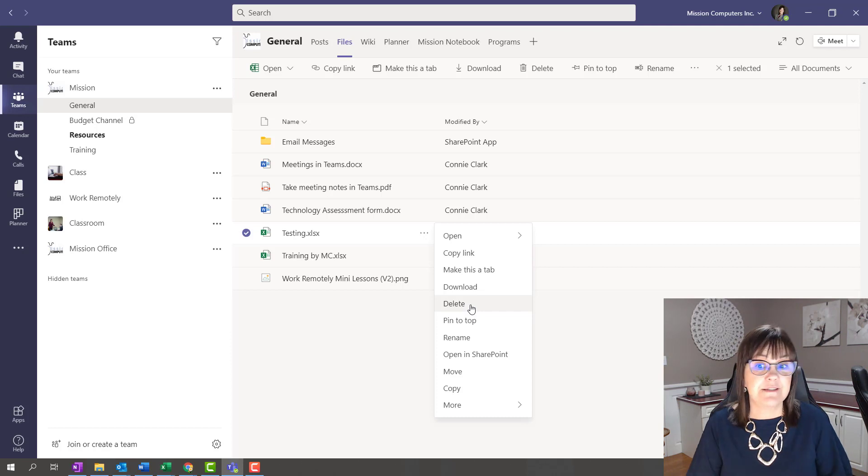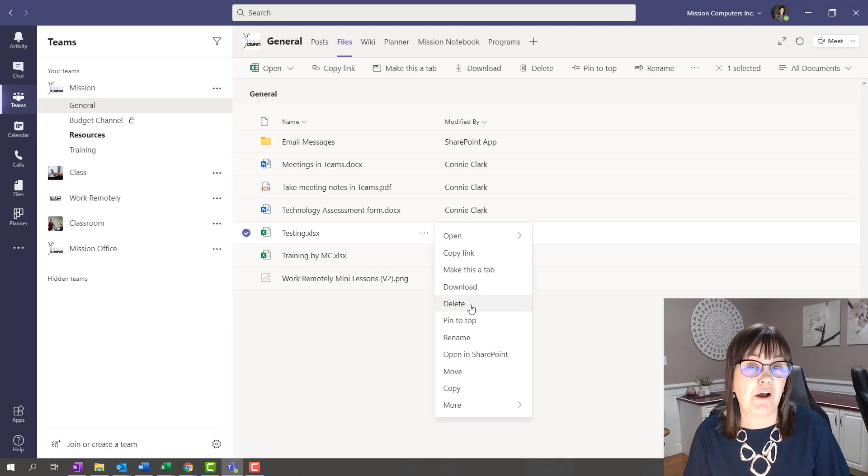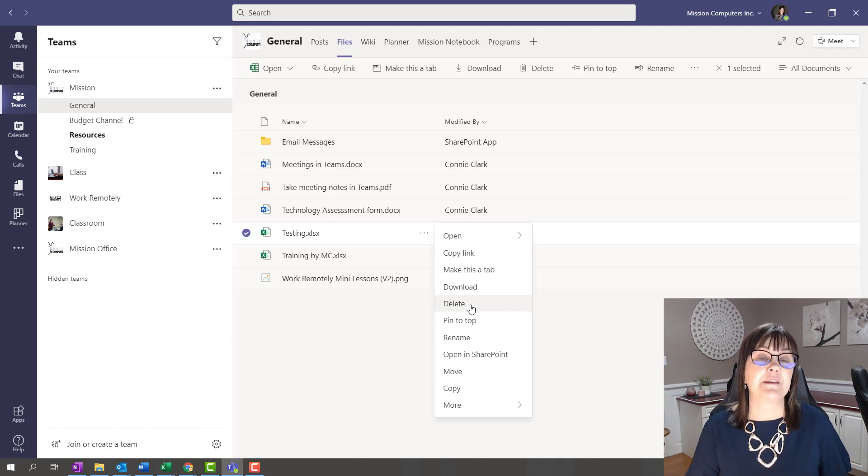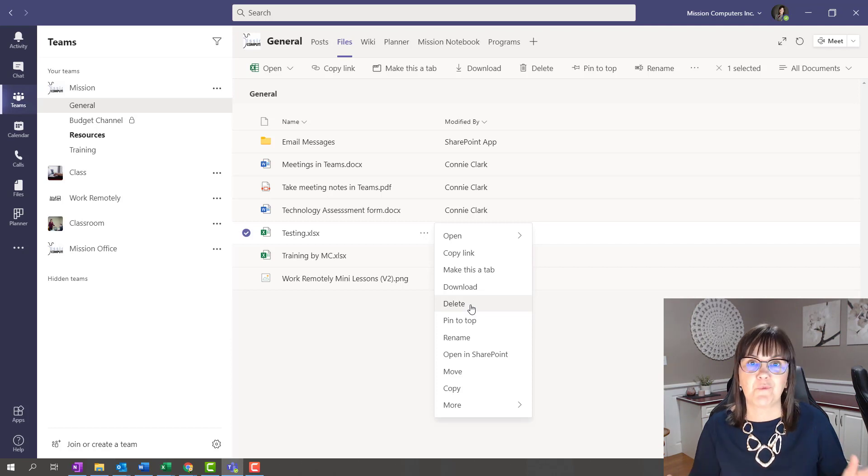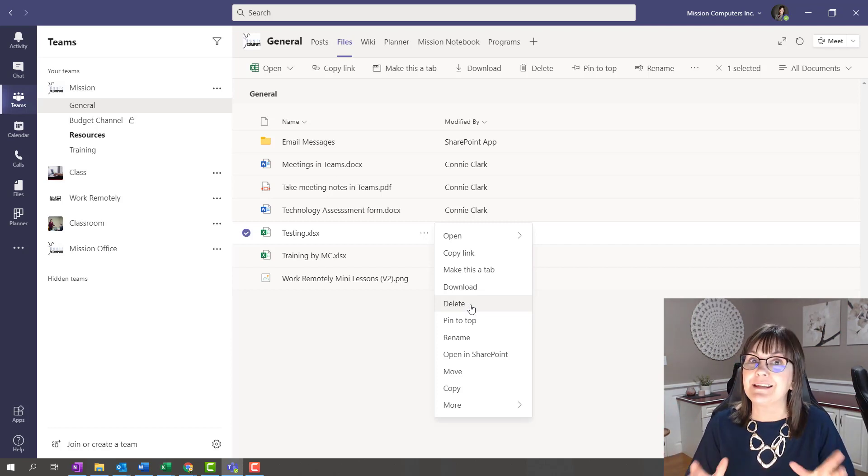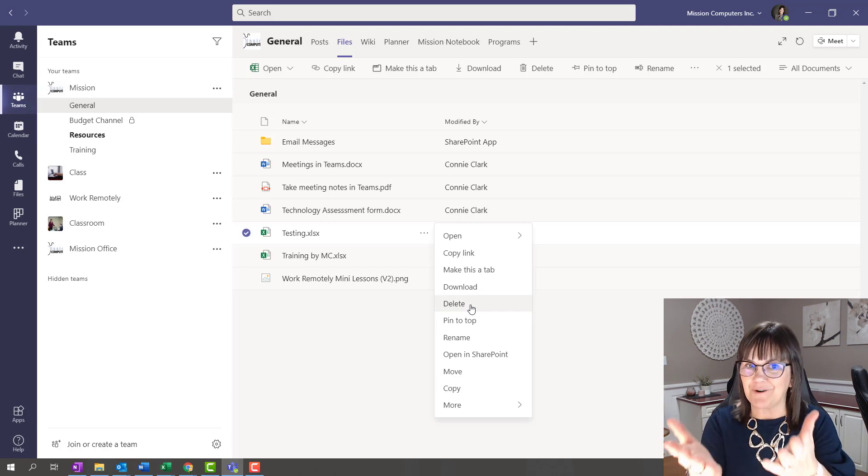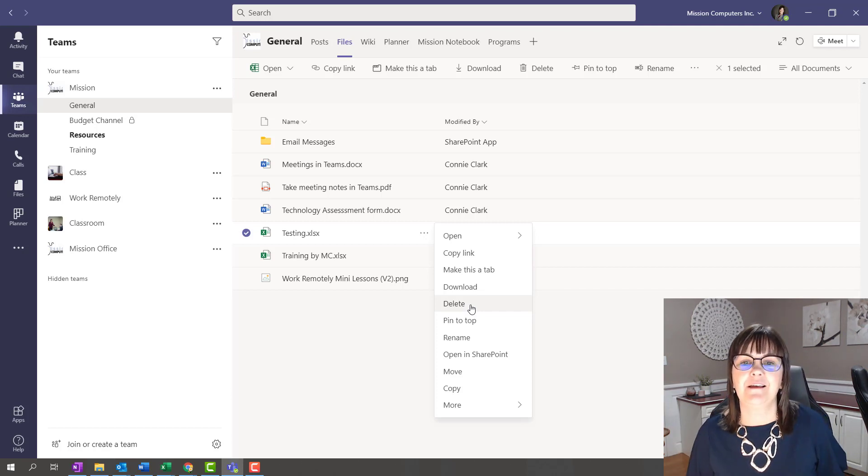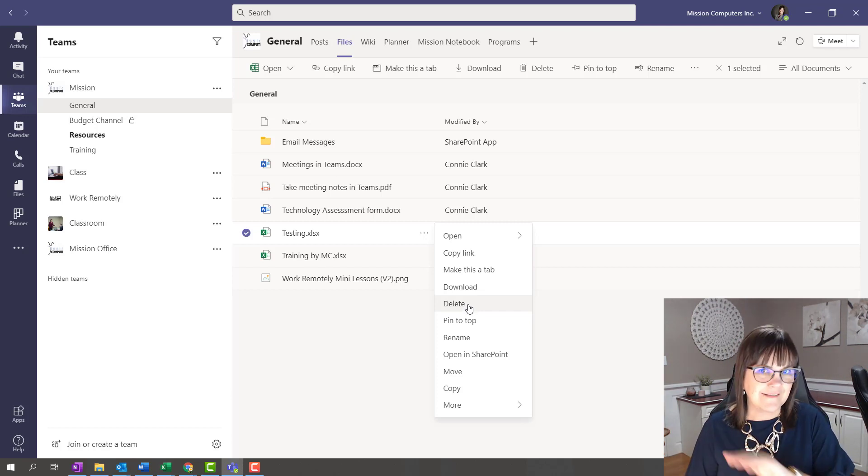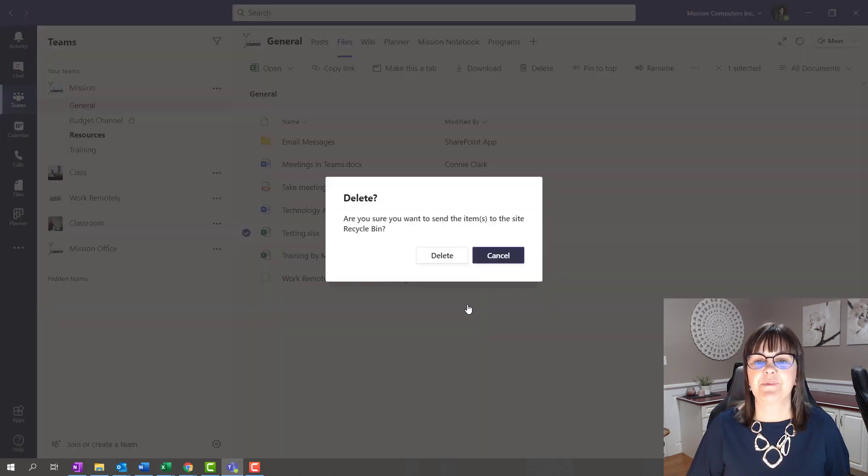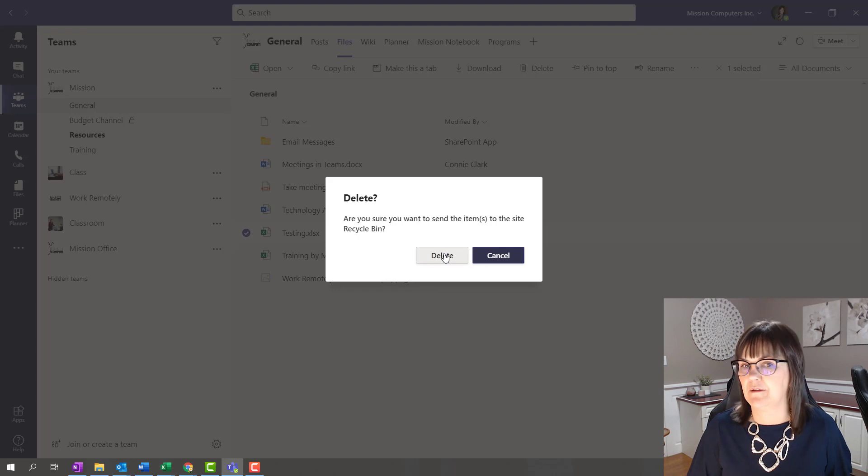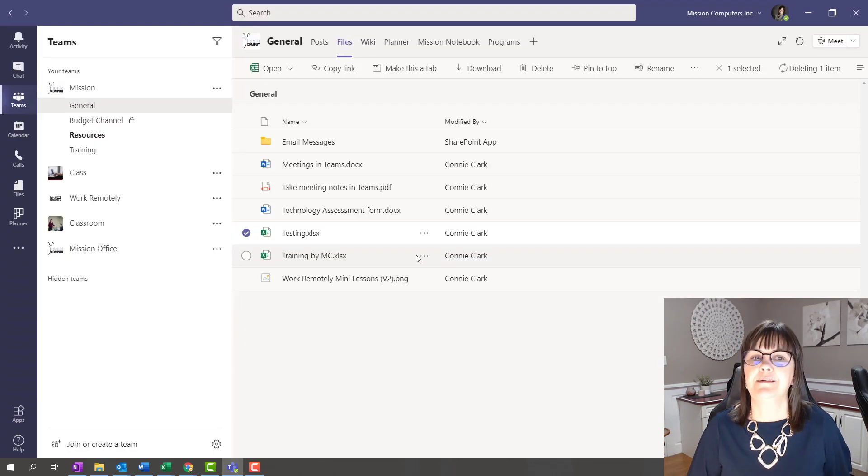If you hit delete on your phone when you're looking at your Teams files, you've deleted it from the entire team and from the SharePoint site as well. It's gone. And it's not gone forever. I'll show you how to get it back. But it is gone from this area. So I'm going to hit delete. And it says you want to go to the site recycle bin. So I'll say okay, delete.